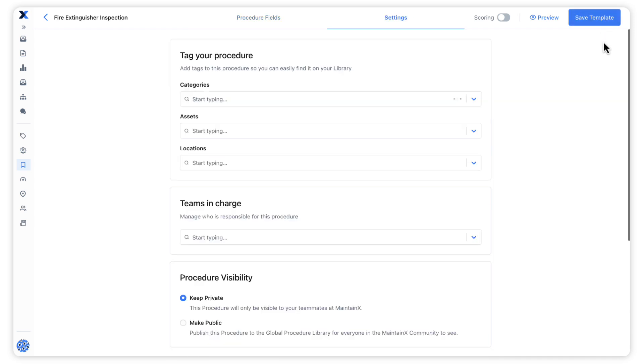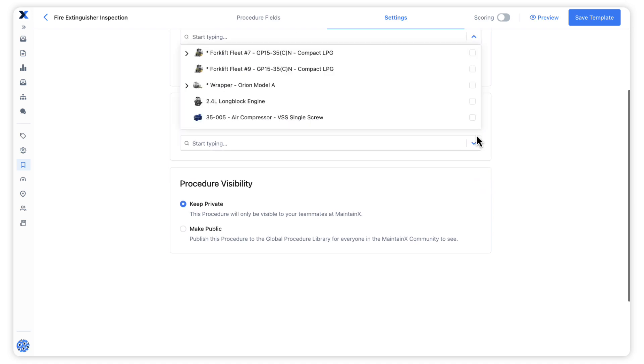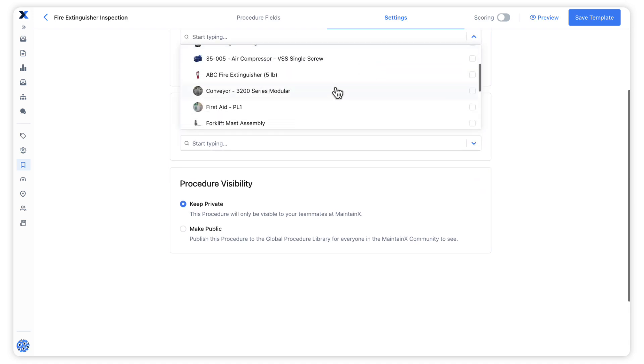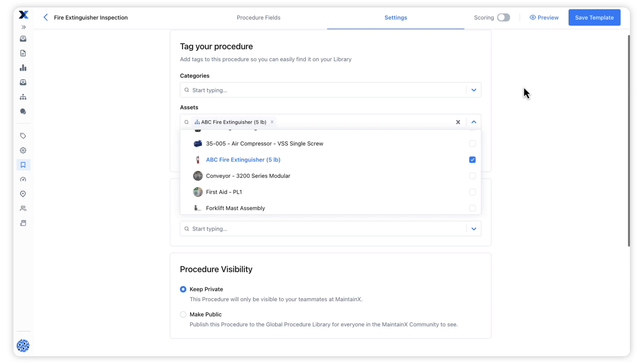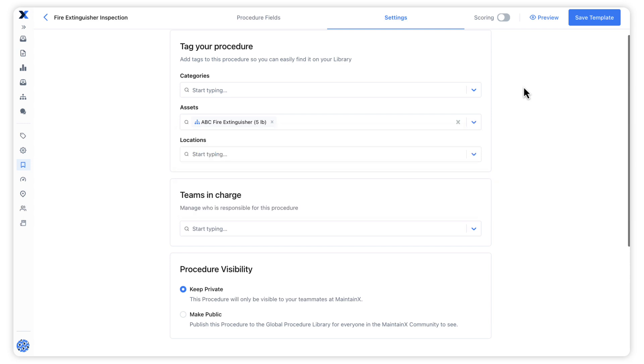On the settings page, we can associate the procedure template with specific assets and locations, which makes it more discoverable when filtering procedure templates.